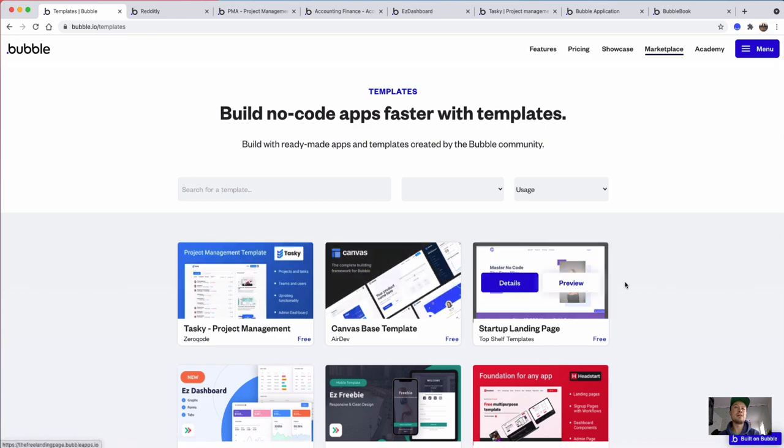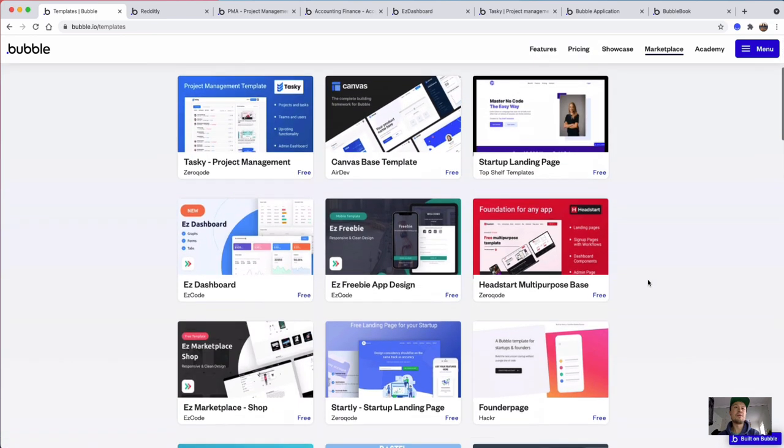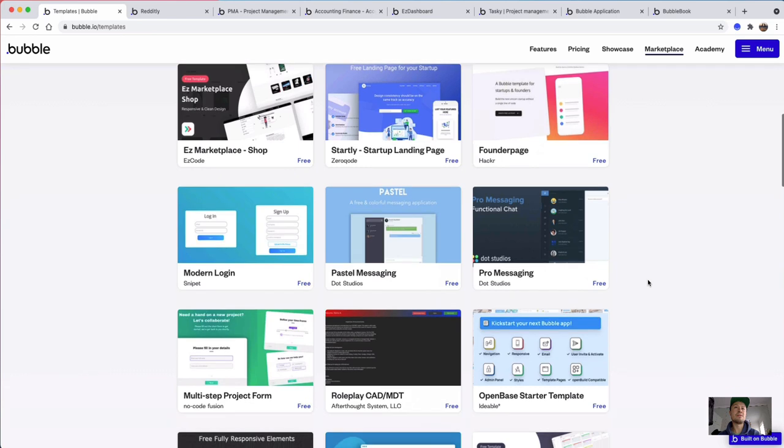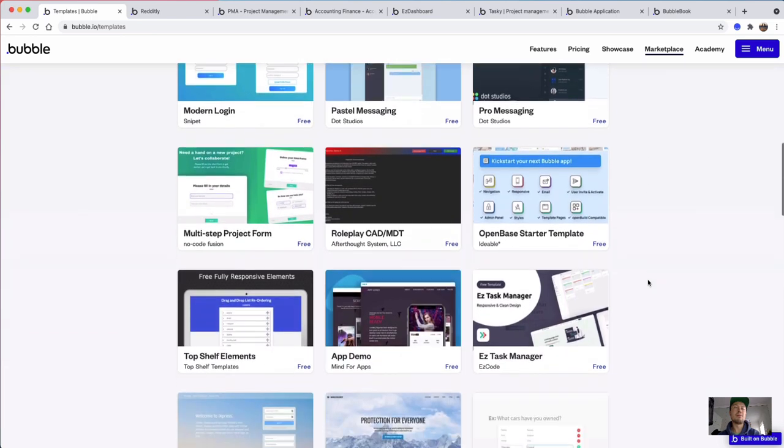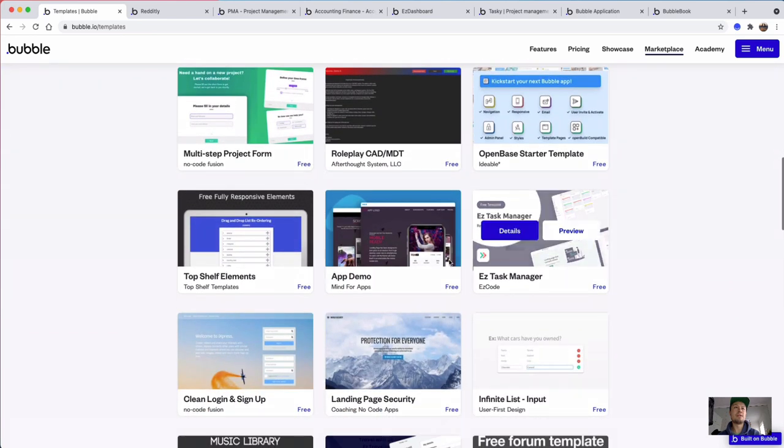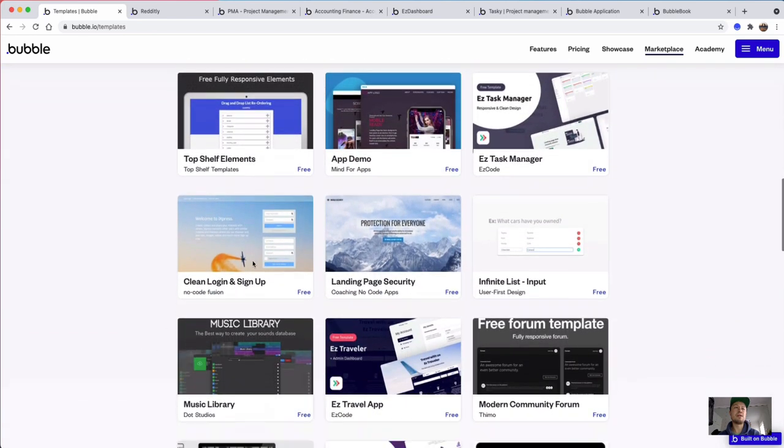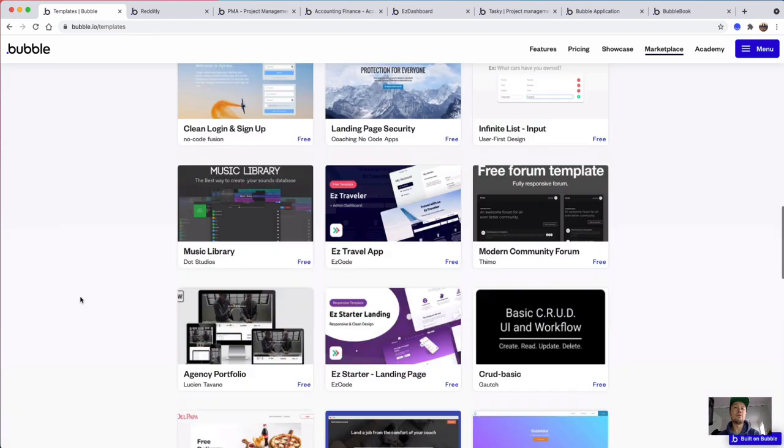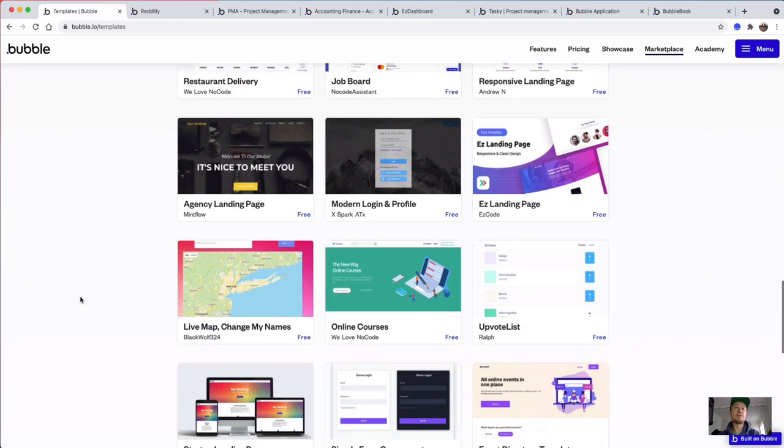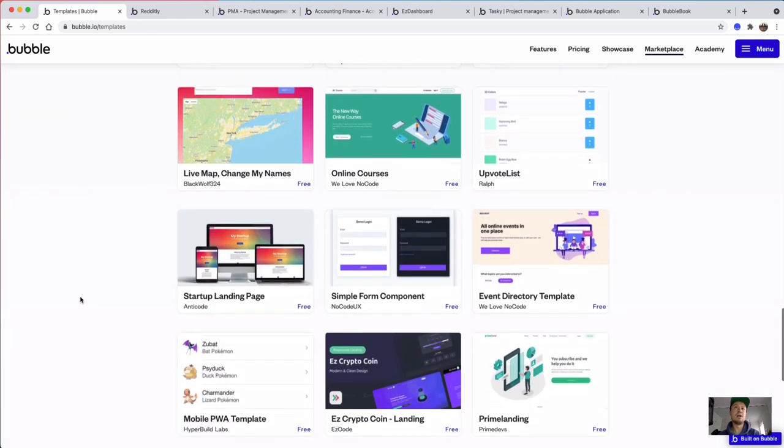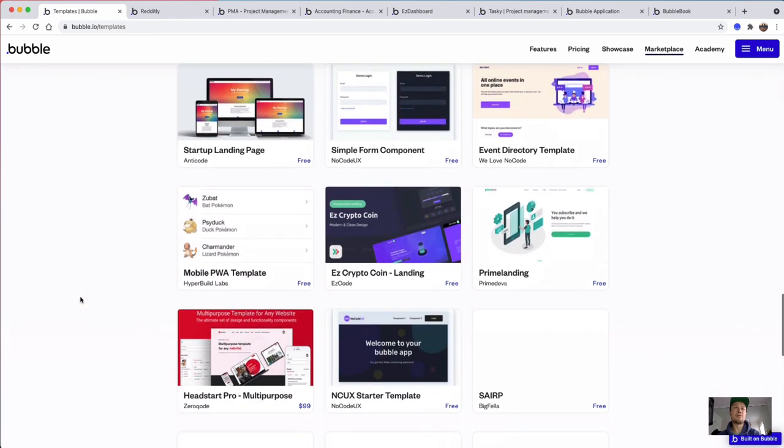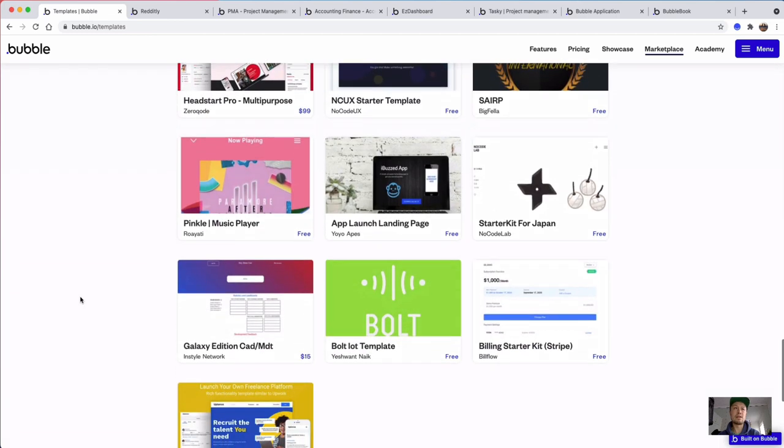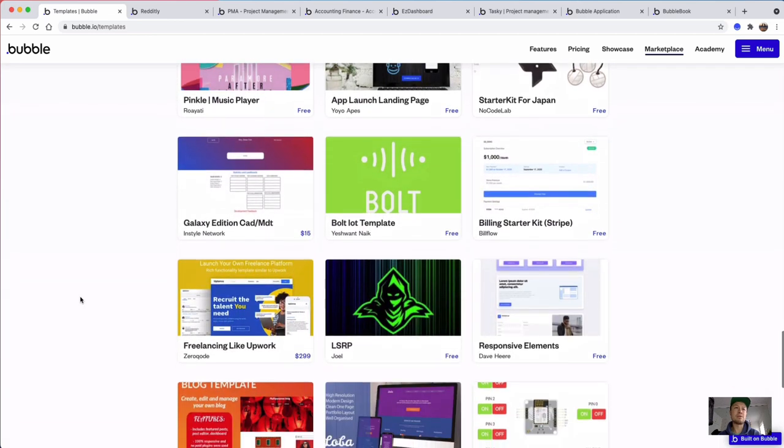You can actually see all the different kinds of apps that have been built with Bubble. These are templates that you can often use for free or you can purchase for sometimes $50 or $100, and you get all of the functionality ready-built.